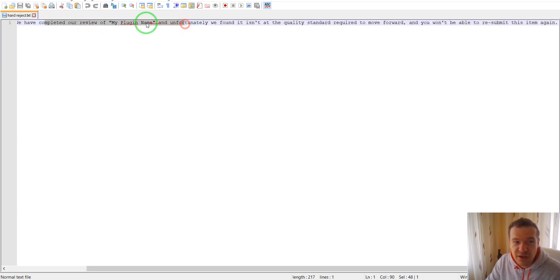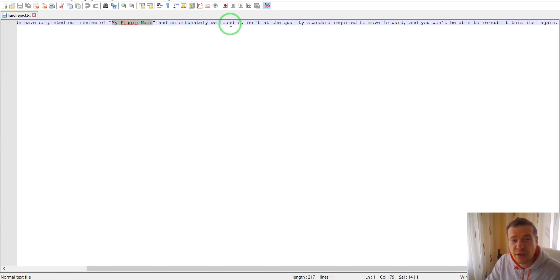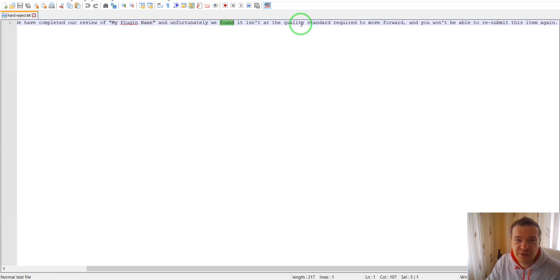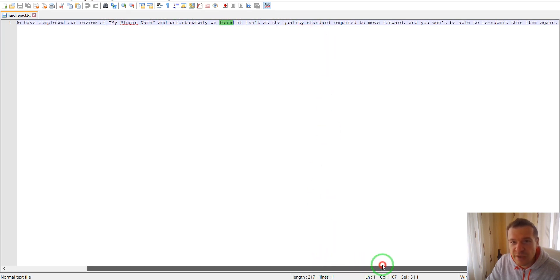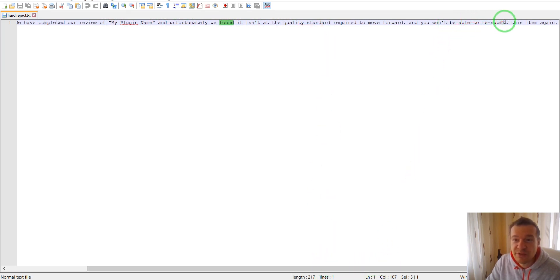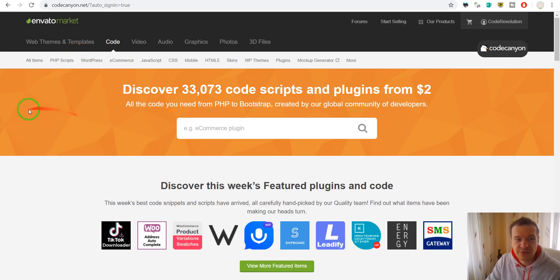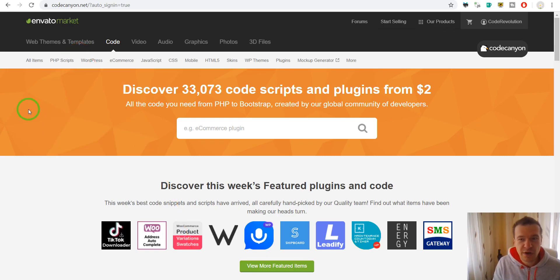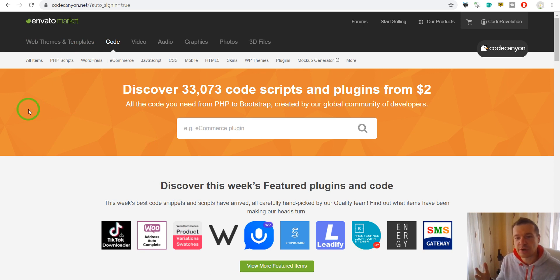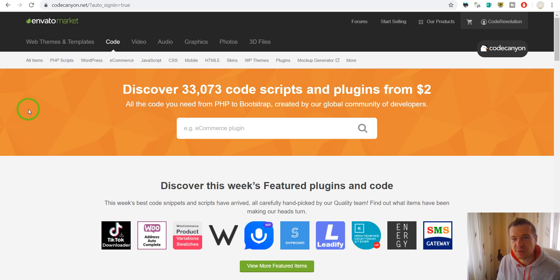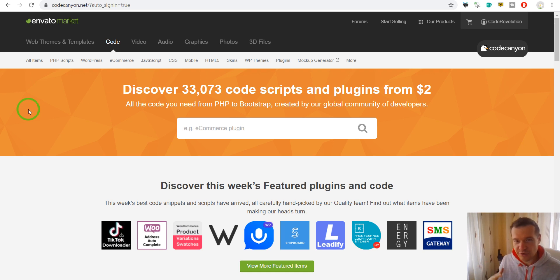We have completed our review of your plugin name and unfortunately we have found that it isn't the quality standard required to move forward and you won't be able to resubmit this item again. So this is the standard response from CodeCanyon when they review your submission, your code or your script that you submitted for selling on CodeCanyon and they rejected it.